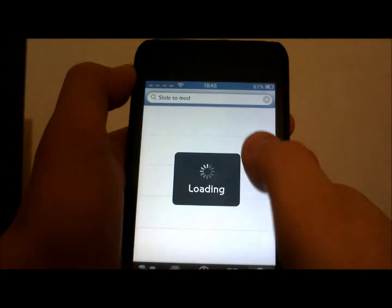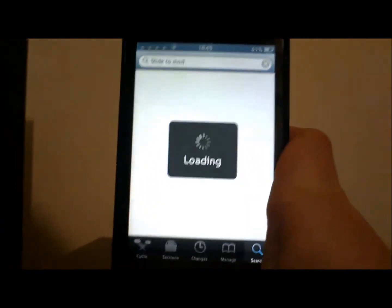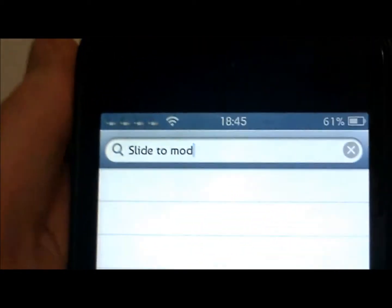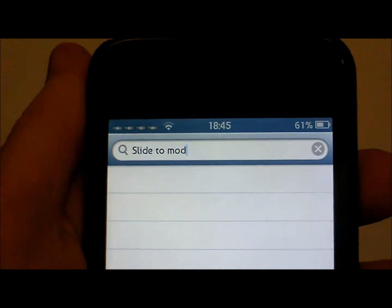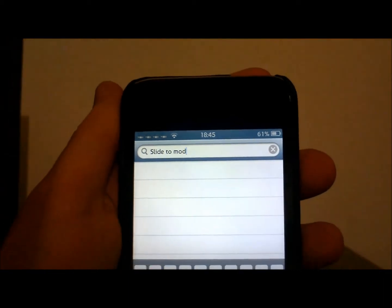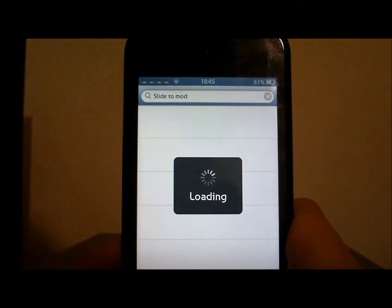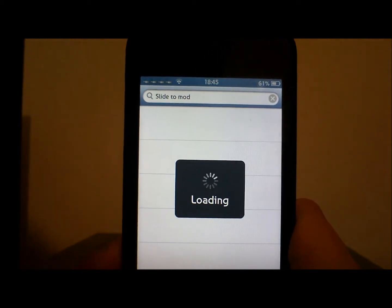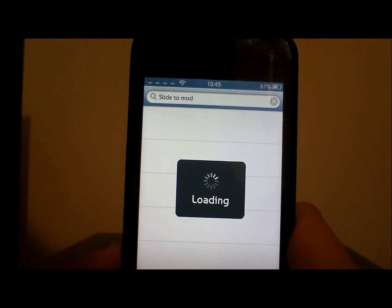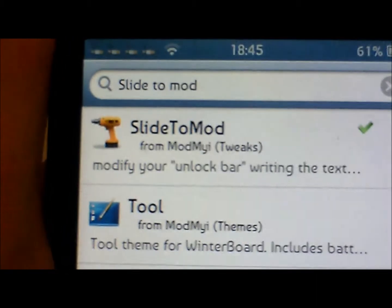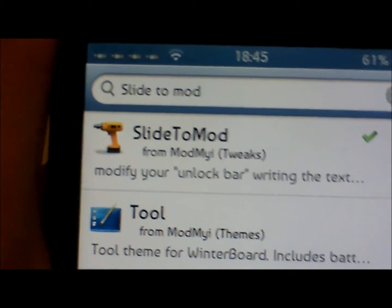The source is Mod My i, I think, but yeah, I'm pretty sure it comes with it. Just let that load. Just go to your search bar and type in Slide to Mod, and it will load and should come up with Slide to Mod from Mod My i.